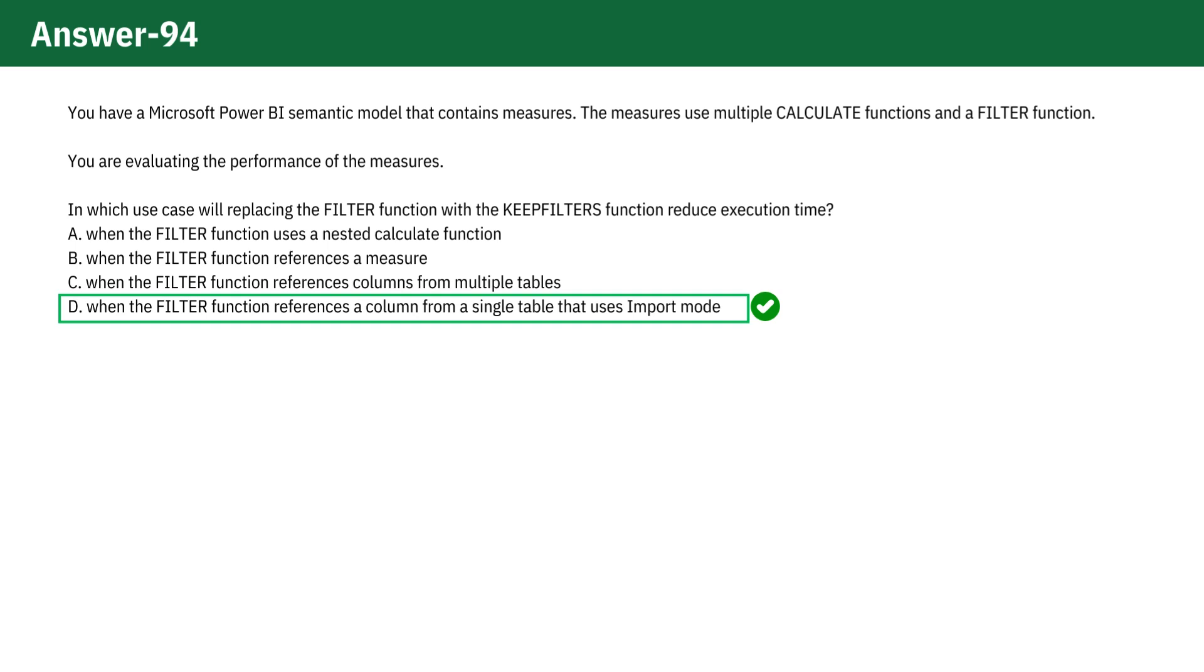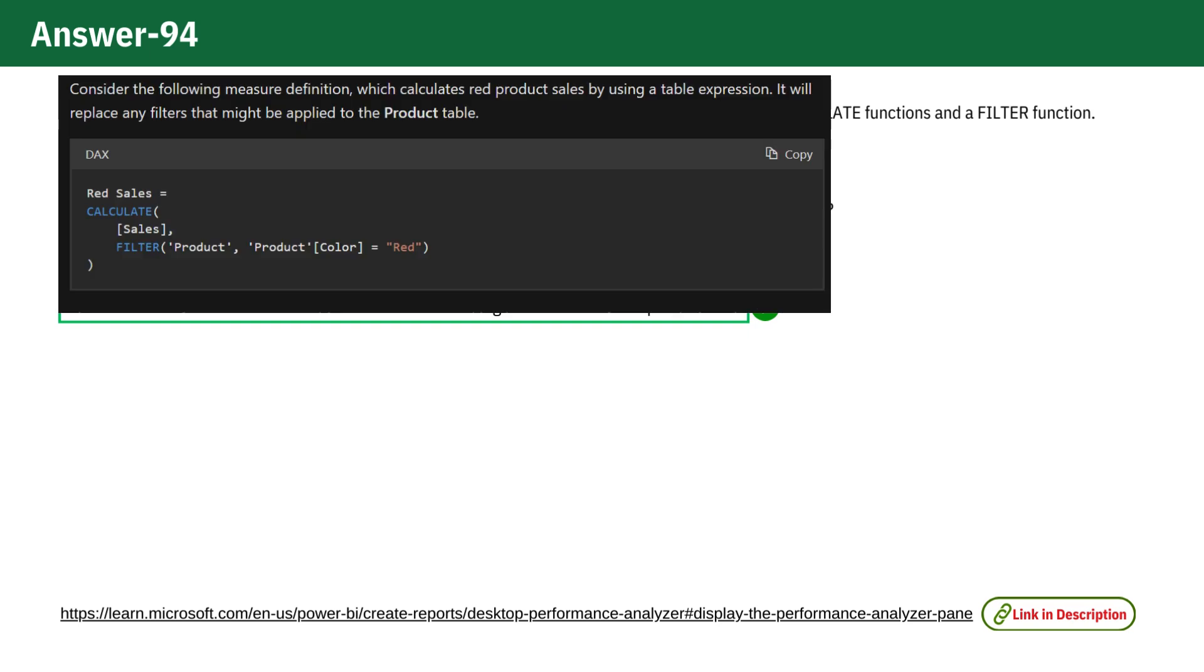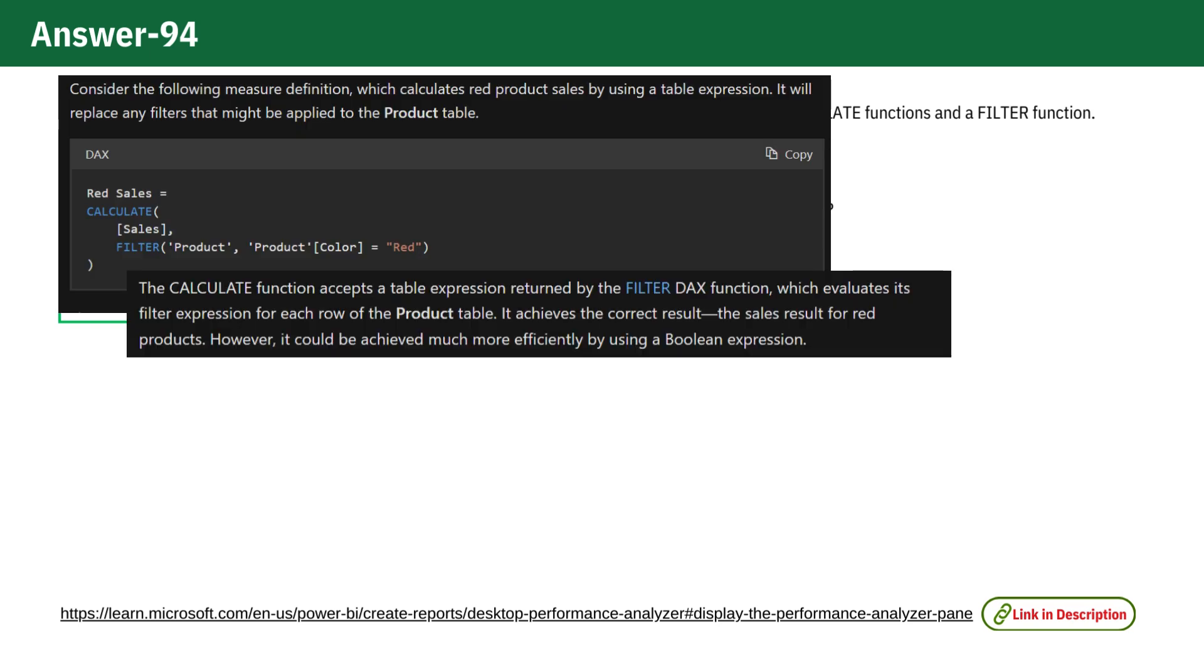If you see the documentation, it says this article is especially relevant for model calculations that apply filters to import tables. In this example, the CALCULATE function accepts a table expression returned by the FILTER DAX function which evaluates its filter expression for each row of the product table.